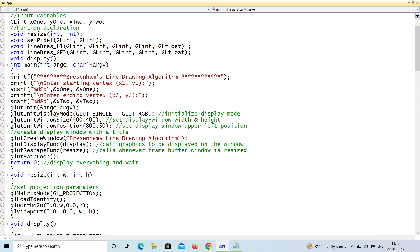There are two more functions: display and reshape. Display is a callback function where you are calling the user-defined display function. Reshape is also a callback function. You are using resize and main loop, which makes sure the program runs continuously until you click the close or exit button.